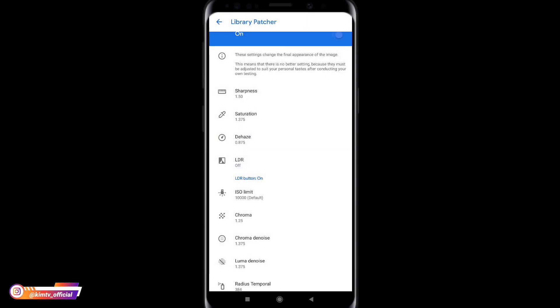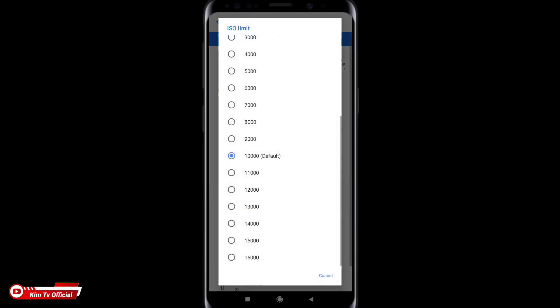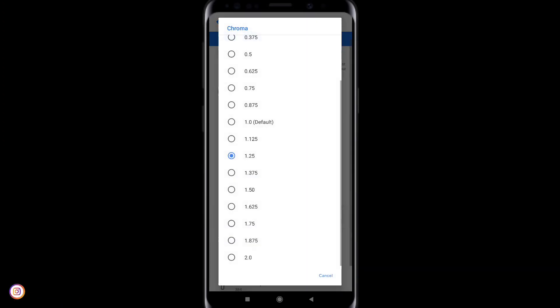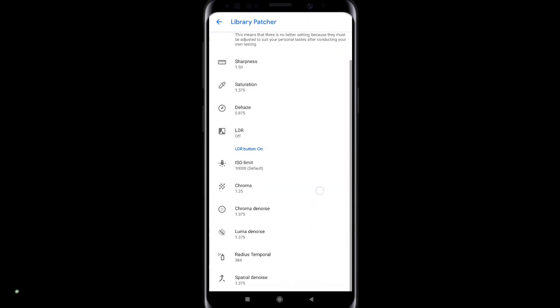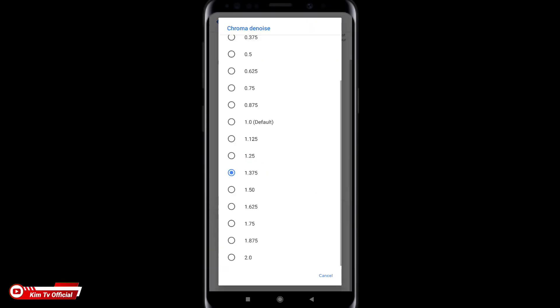Kemudian untuk selanjutnya untuk ISO limit nya disini saya menggunakan default 10,000. Nggak saya ubah. Lalu untuk chroma nya saya naikkan sedikit 1.25. Lalu untuk chroma denoise saya menggunakan 1.375 ya. Saya naikkan sedikit 1.375.